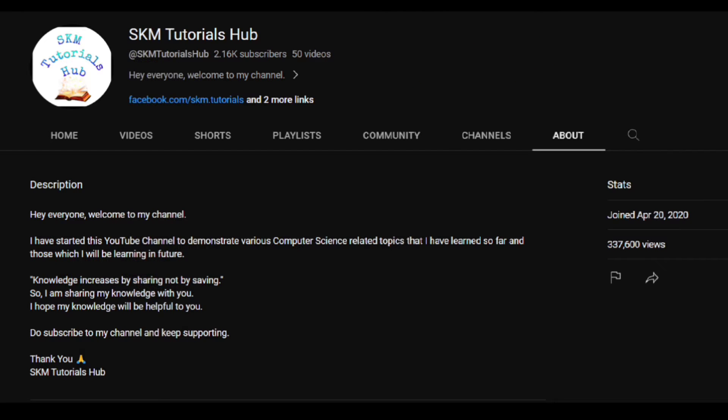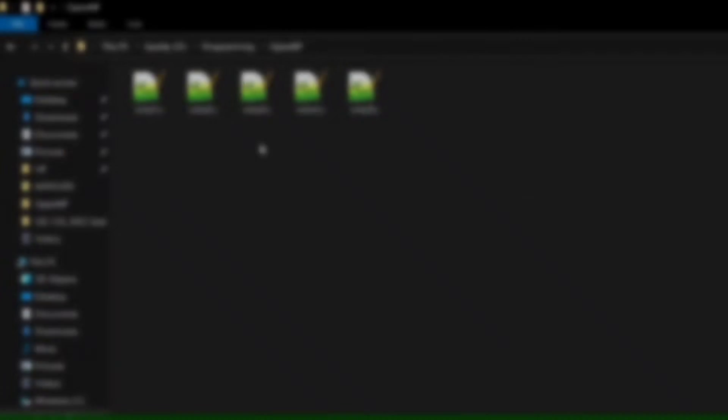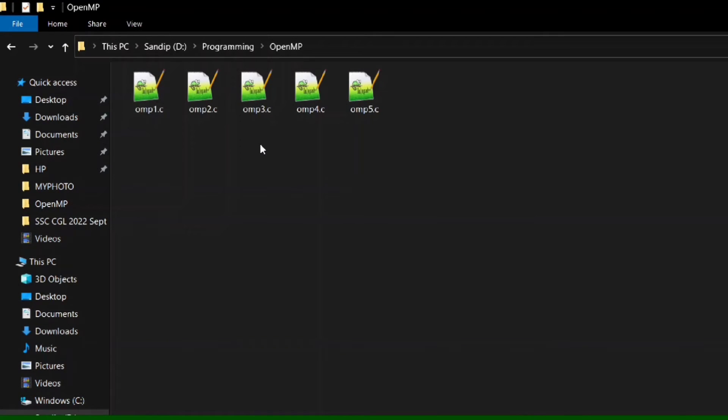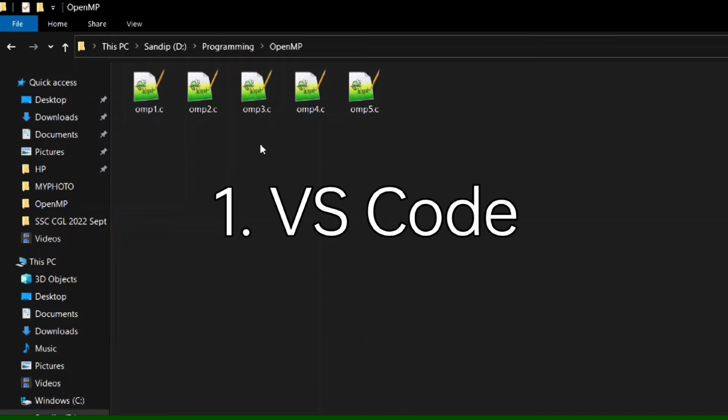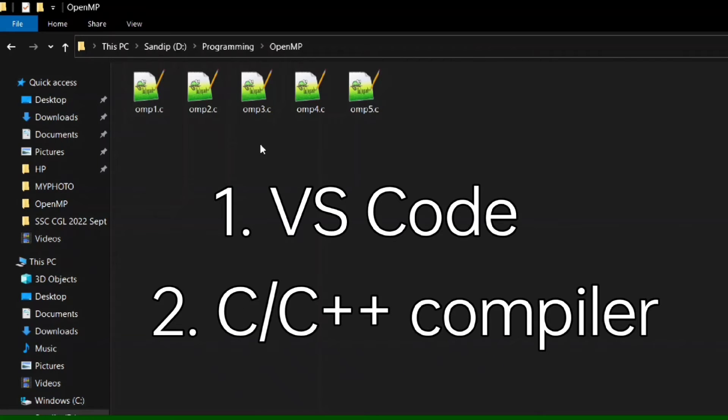First, let's talk about the prerequisites. As we are working in VS Code, VS Code should be installed. And as we are working with OpenMP programs based on C, you should have installed a C compiler. Other than these two, you don't have to install anything else.